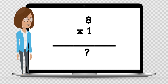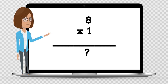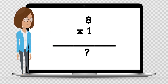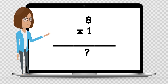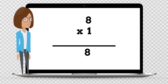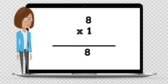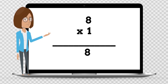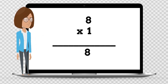8 times 1 is — say the answer out loud. 8 times 1 is 8.